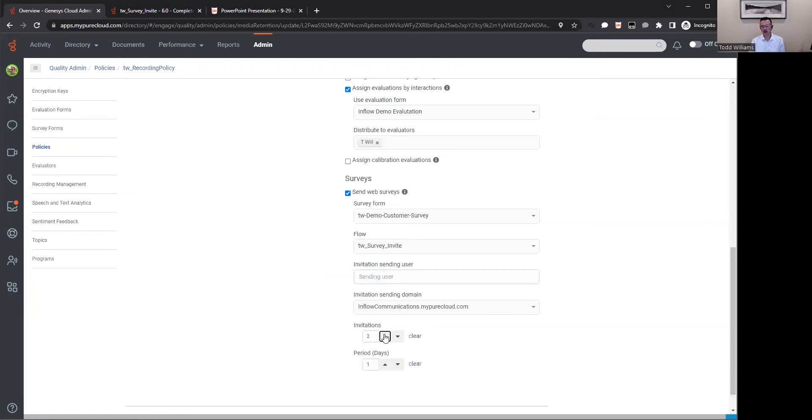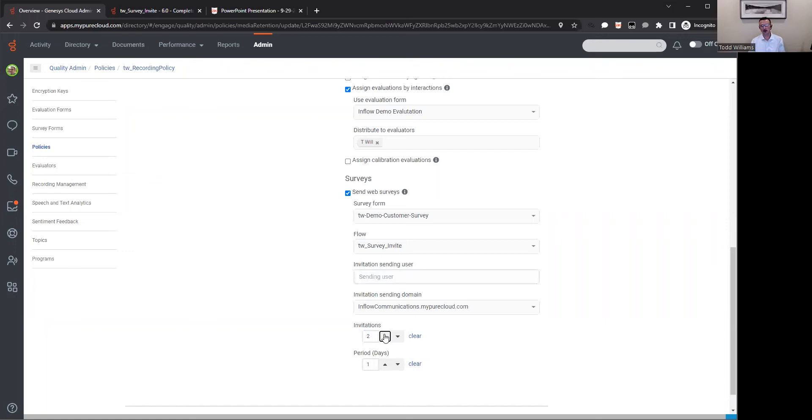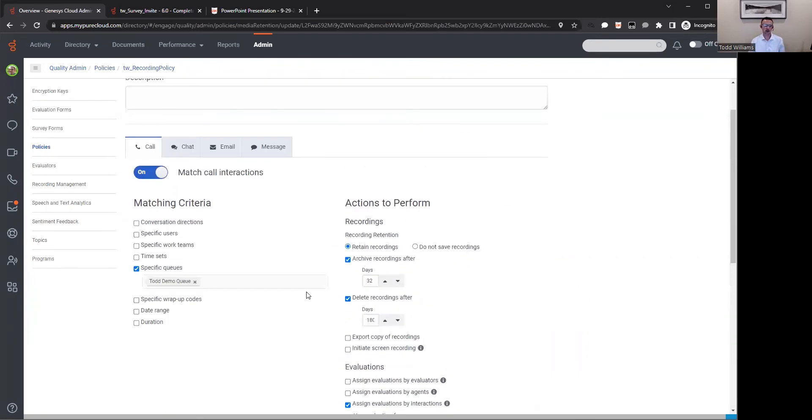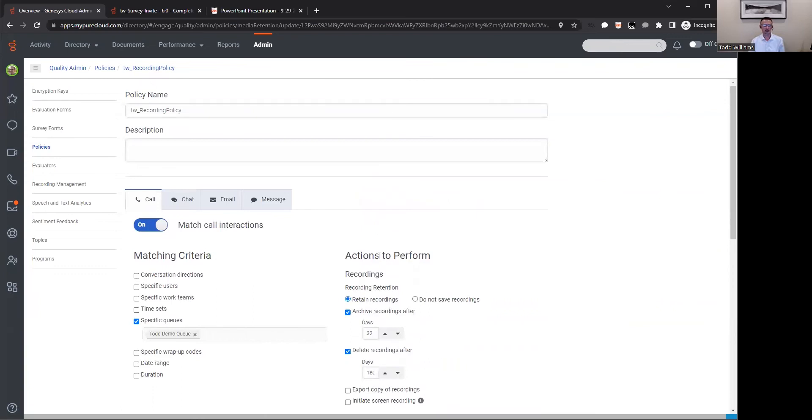Within that policy, I would activate that survey. I would choose that survey that I've built and published. I also choose the flow that I've created. We have to publish that flow so it's available and active, ready to go. I can set up the user, a friendly user that they know as well as the domain that it's coming from, so when they get that email they know it's coming from a safe place from you as an organization, that it's not spam.